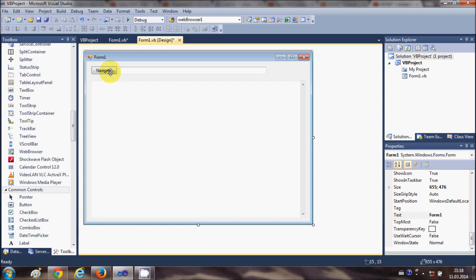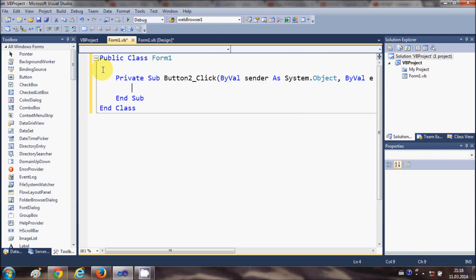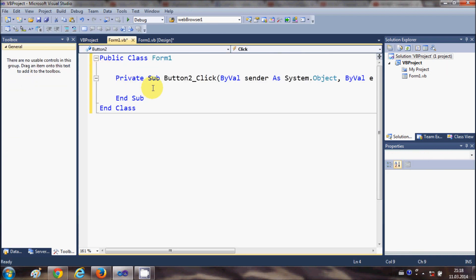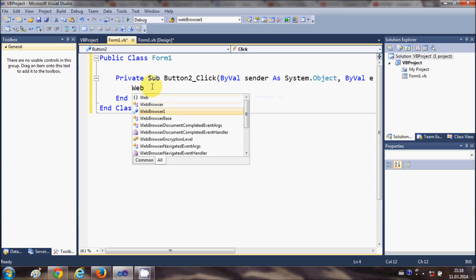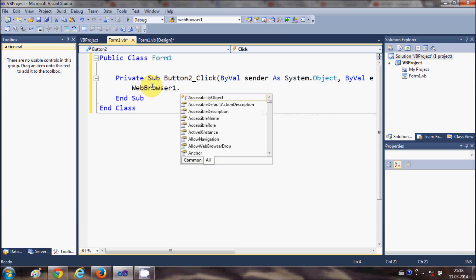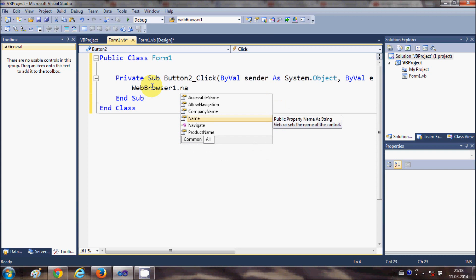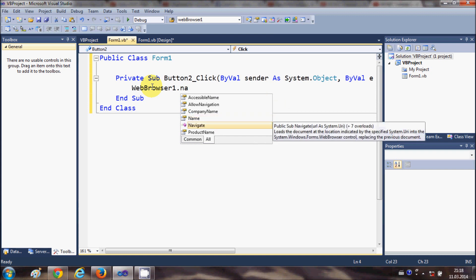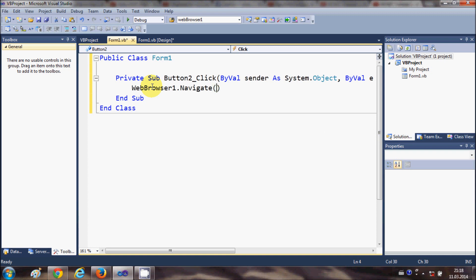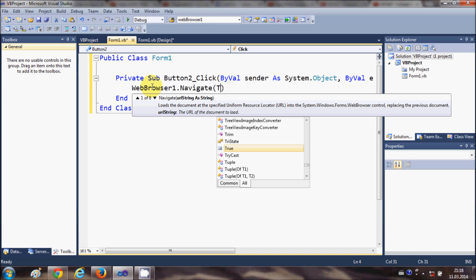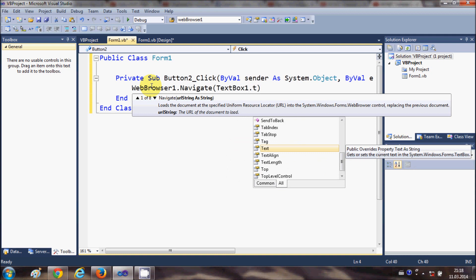Now I'll select the Navigate button and double-click it. In here I'll write the code to navigate to a website. I'll write WebBrowser1.Navigate and in the brackets pass the URL from the text box, so we write TextBox1.Text.